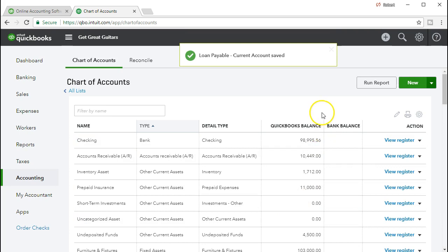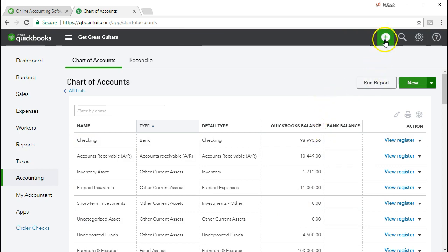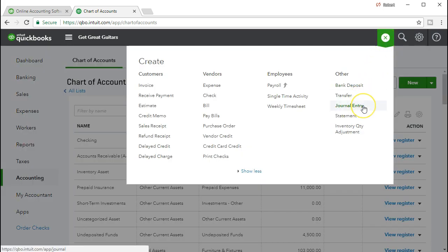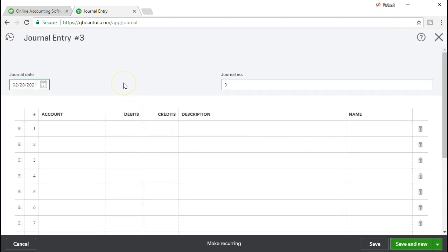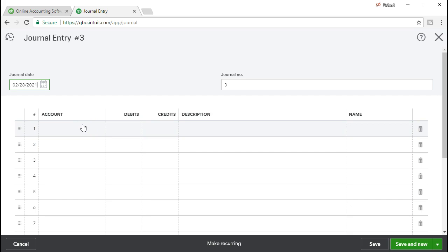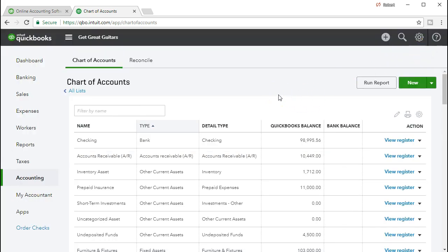Normally you would go to the plus icon and enter this as a journal entry in the Others section. These adjusting journal entries at the end of the time period typically require the use of debits and credits — they're not normal everyday transactions that QuickBooks has a form for. We would credit the current portion for $5,000 and debit the long-term loan payable for $5,000. We're going to try to do it using the registers instead, just to show it's possible when only two accounts are affected.